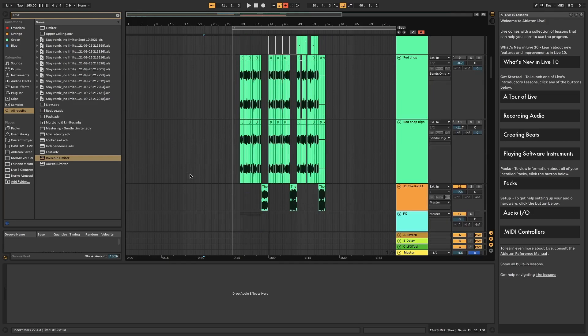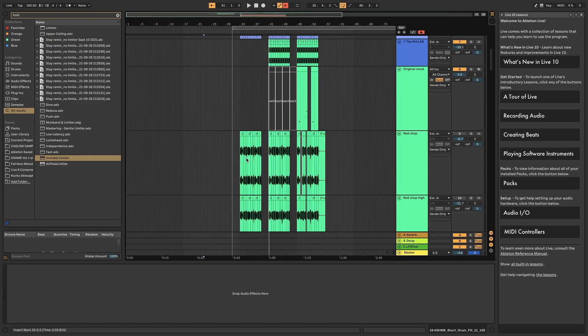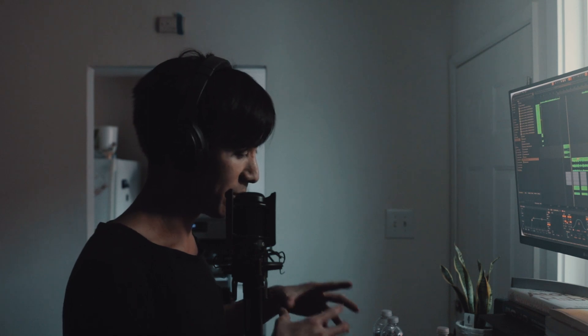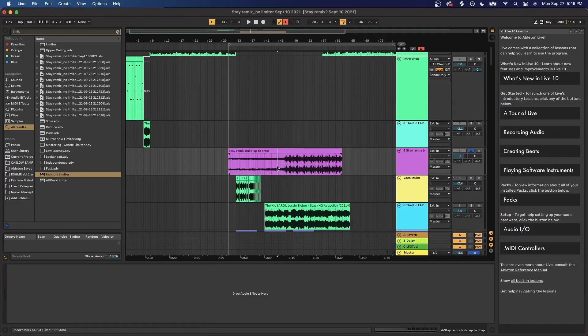Starting off, this buildup is actually missing a top lead, which we can get into later, but I'm not going to be able to show that because it's a vocal chop that Nurko helped me create and I'm not allowed to share it. Before we look into the whole buildup and production, I wanted to share what I had previously before Nurko helped me, just to show the difference of what makes a buildup sound more full and pleasing to listen to. Basically, I just had one instrument, maybe a bass, and a buildup drum loop I got from one of Blanke's patrons as a placeholder.